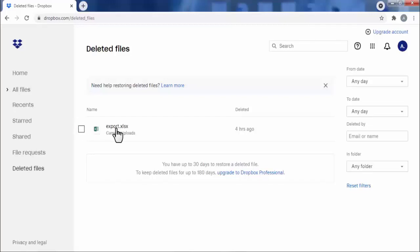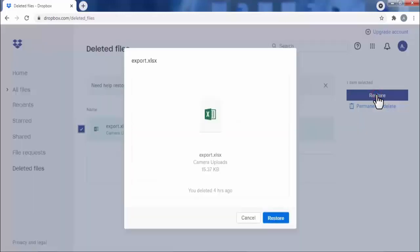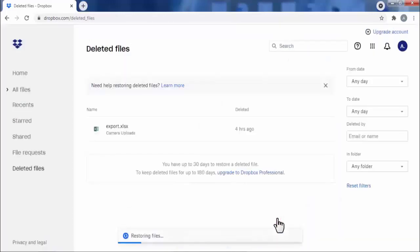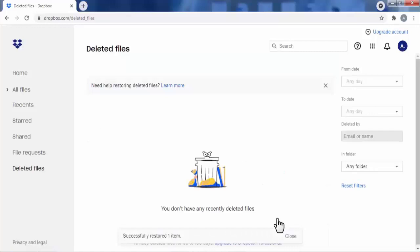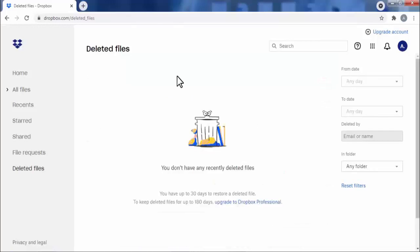Now suppose I want to restore this file. For that I simply need to select this file and click on Restore. Now click on Restore again. Our deleted file is now restored.